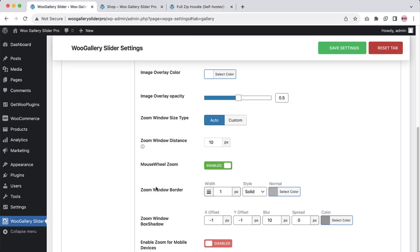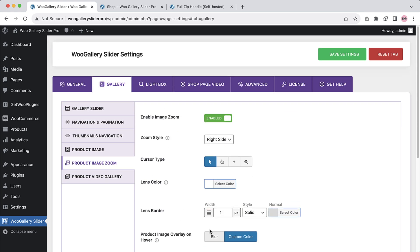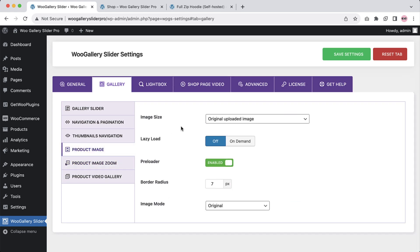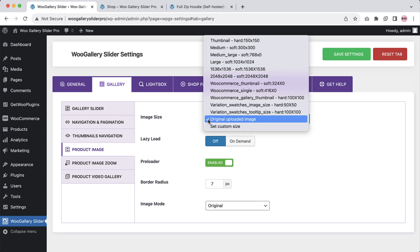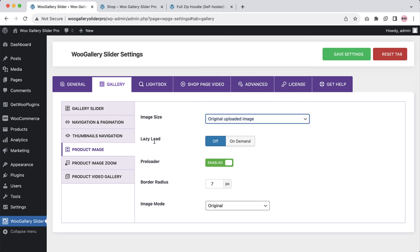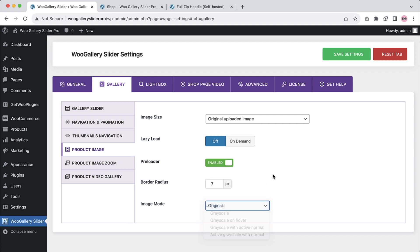Configure mouse wheel zoom, zoom window border, zoom window box shadow, and enable zoom for mobile devices. Configure product image related properties like image size, enable or disable lazy load, preloader, border radius, and image modes from here.